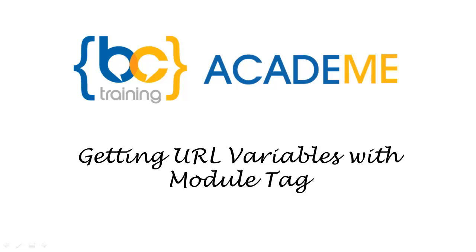Hi, this is Mike Salander from the BC Academy, and I'm going to share a quick tip with you today. This is how to get URL variables using a built-in module tag in Business Catalyst.